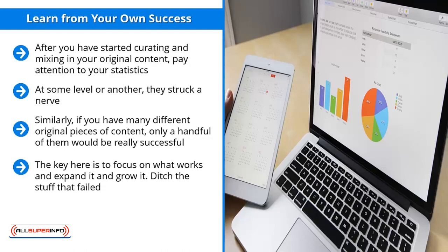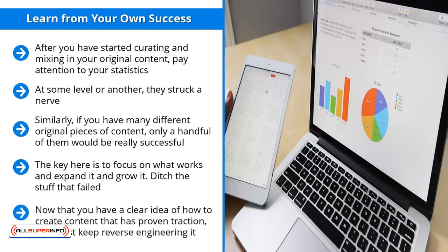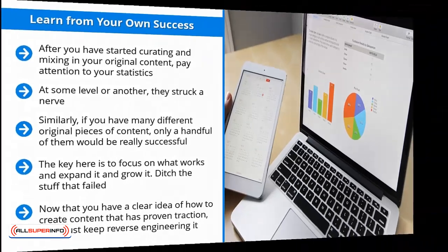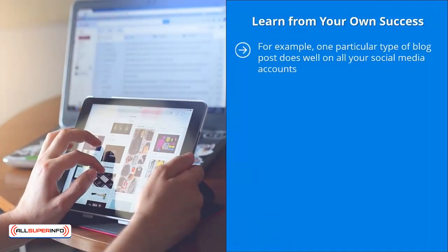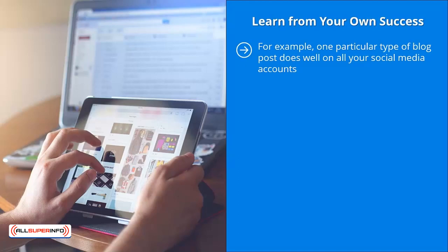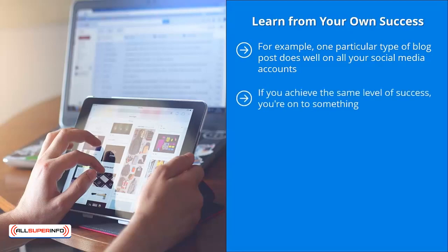Create derivative cross-platform variations of your most successful content. Now that you have a clear idea of how to create content that has proven traction, don't just keep reverse engineering it. While you need to continue doing that, you also have to do something else: create derivative or cross-platform versions. For example, one particular type of blog post does well on all your social media accounts. Identify its themes, pay attention to its patterns, and come up with another blog post. See if that works. If you achieve the same level of success, you're on to something.